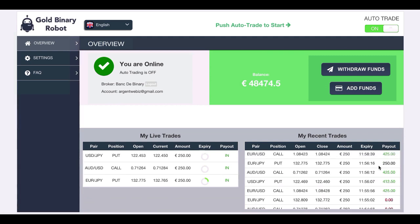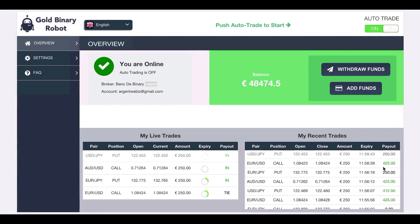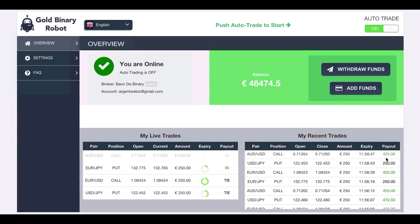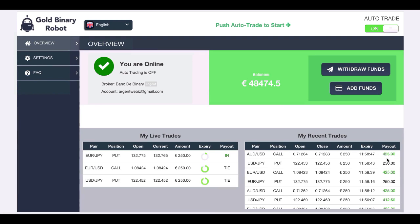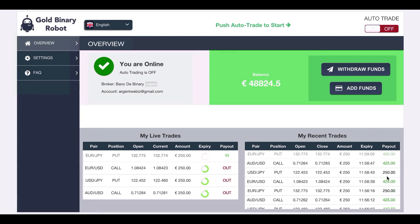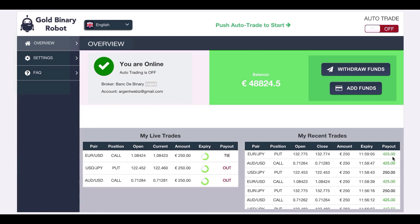The first position just closed and it's a winner. We didn't lose anything with the second one. We won the third one. I'm going to shut down the software — we'll do a dozen trades or else it'll take too long. We won a new position; there are three remaining.